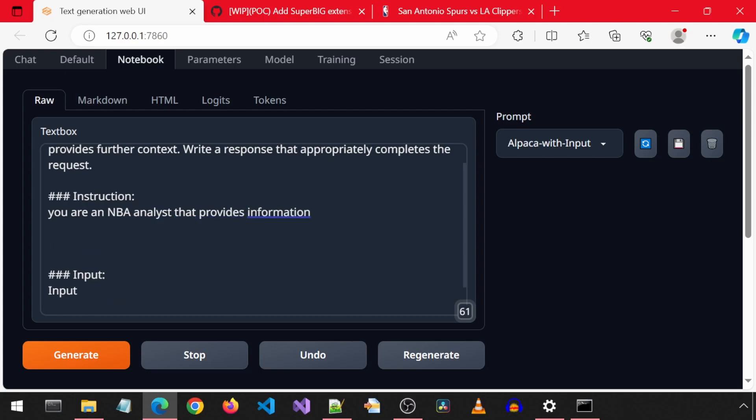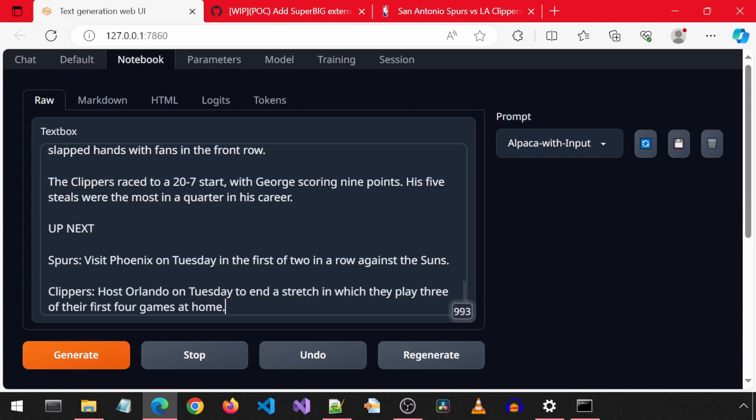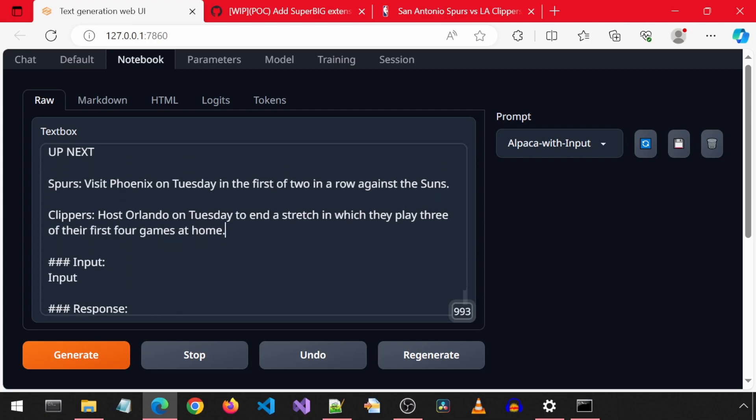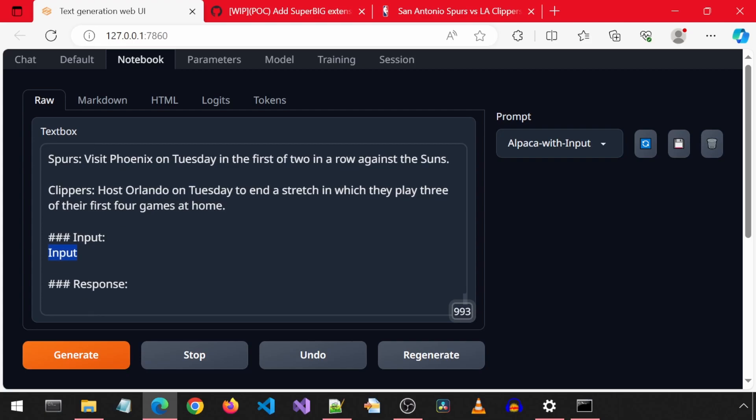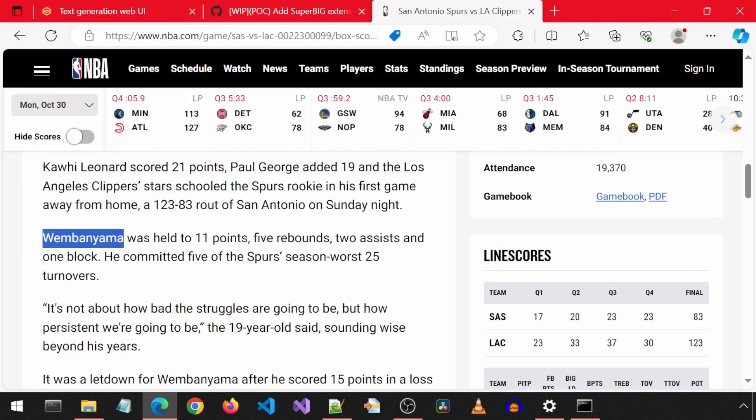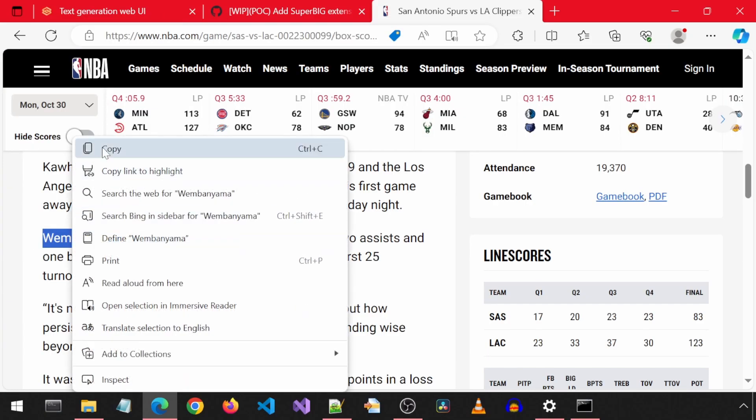Then we will add another entry under it with three pound symbols, data, and under that, paste the text we want to chat with. This input is where we can ask it questions. I'm going to ask it how many points Wembanyama had. He had 11 points. Let's see what it says.